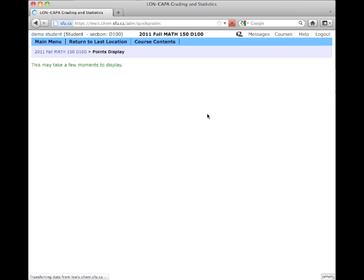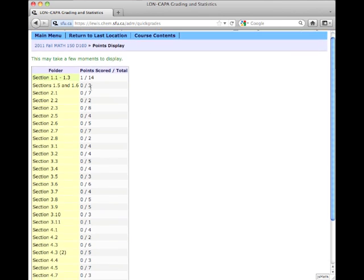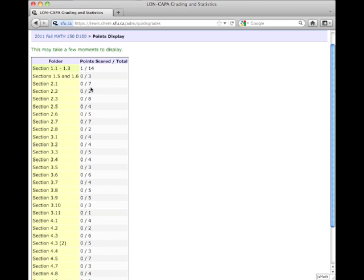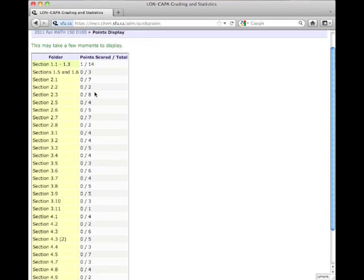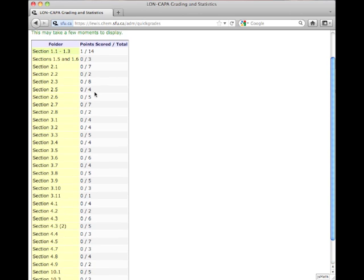It will take a few moments to generate a table. There you'll be able to see all the question folders and your corresponding point values for the questions within those folders. Here I've got one question right in Section 1.1 to 1.3.